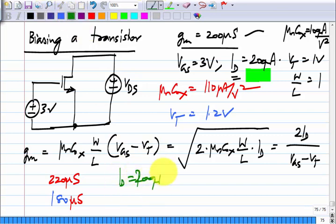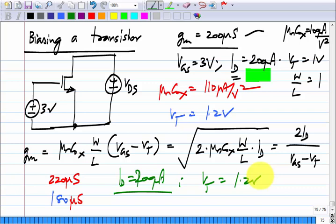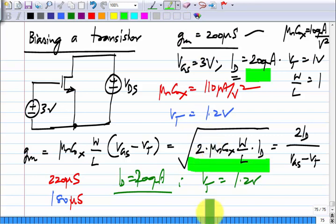Now suppose I_D is fixed at 200 μA and the threshold voltage changes to 1.2 V. Using the expression G_M = √(2·μCox·(W/L)·I_D), which has no dependence on V_T, G_M remains 200 μS. This is because fixing I_D = 200 μA with V_T = 1.2 V just means V_GS adjusts to 3.2 V to compensate — the expression in terms of I_D is independent of V_T.